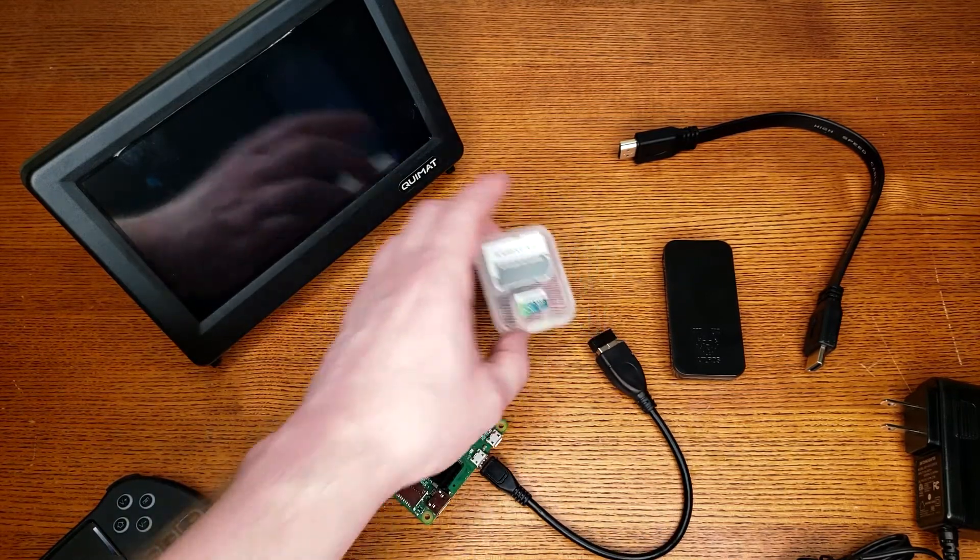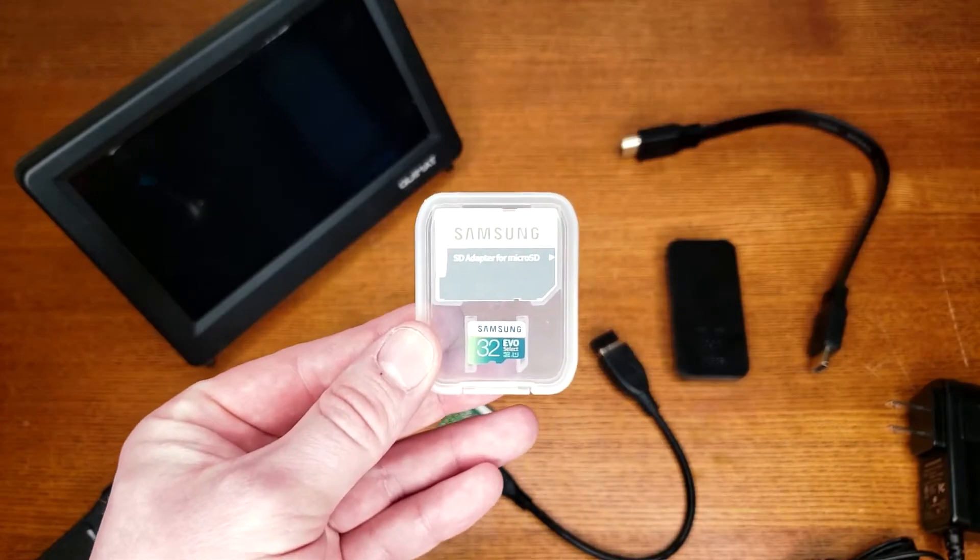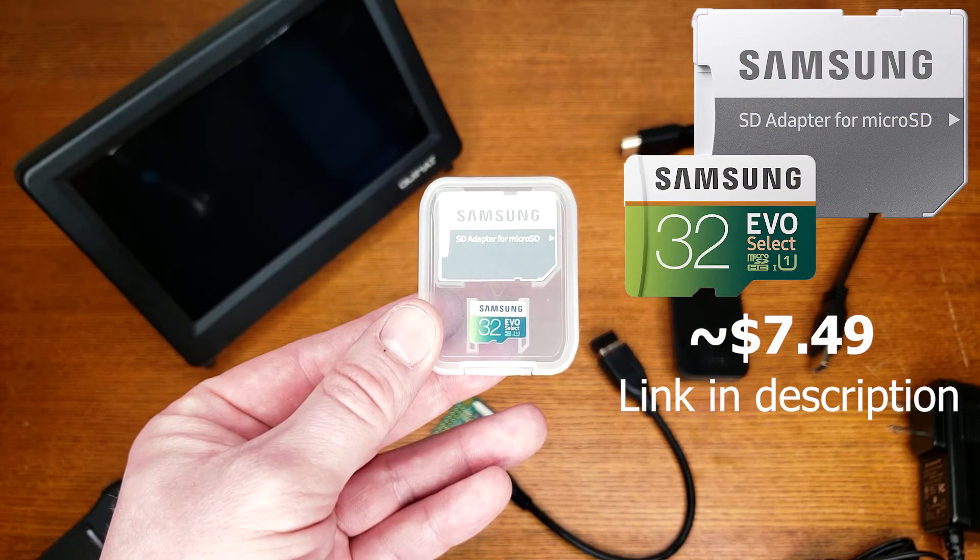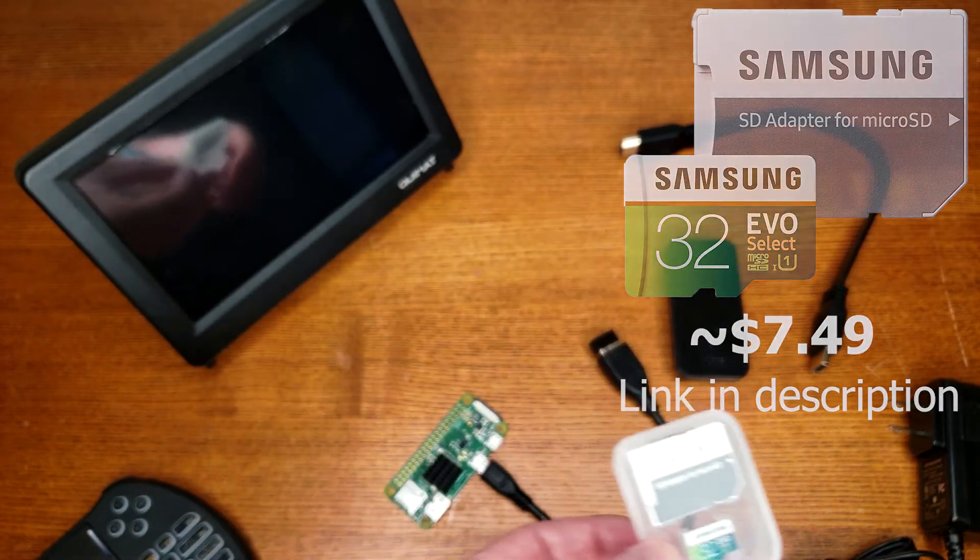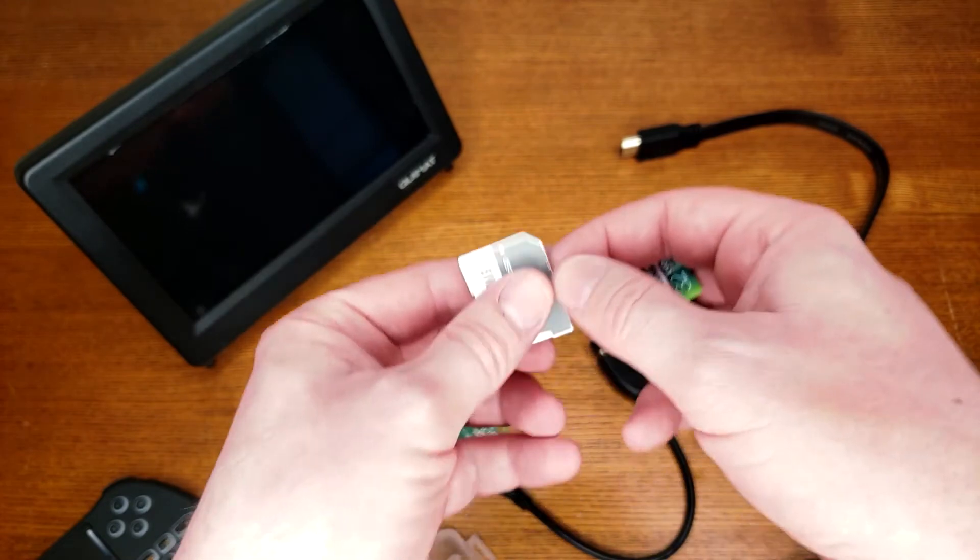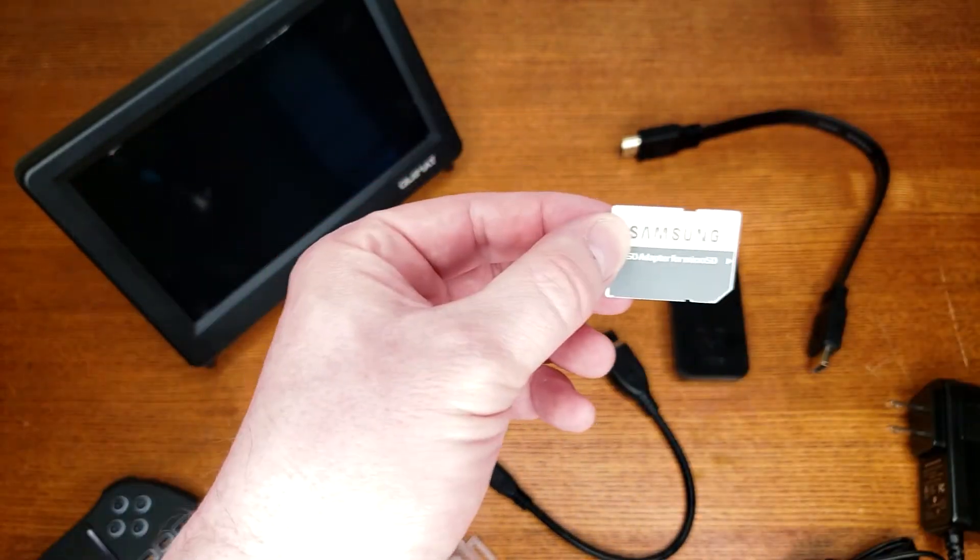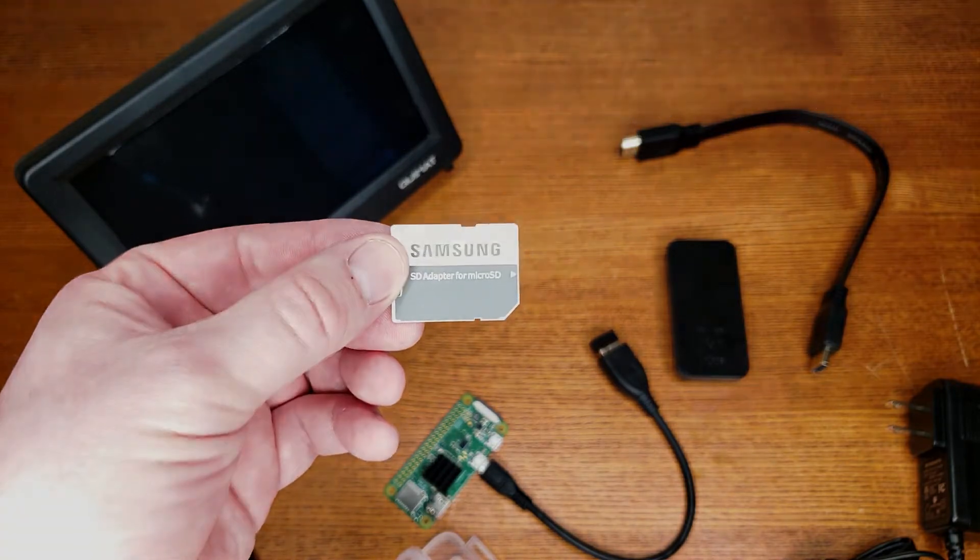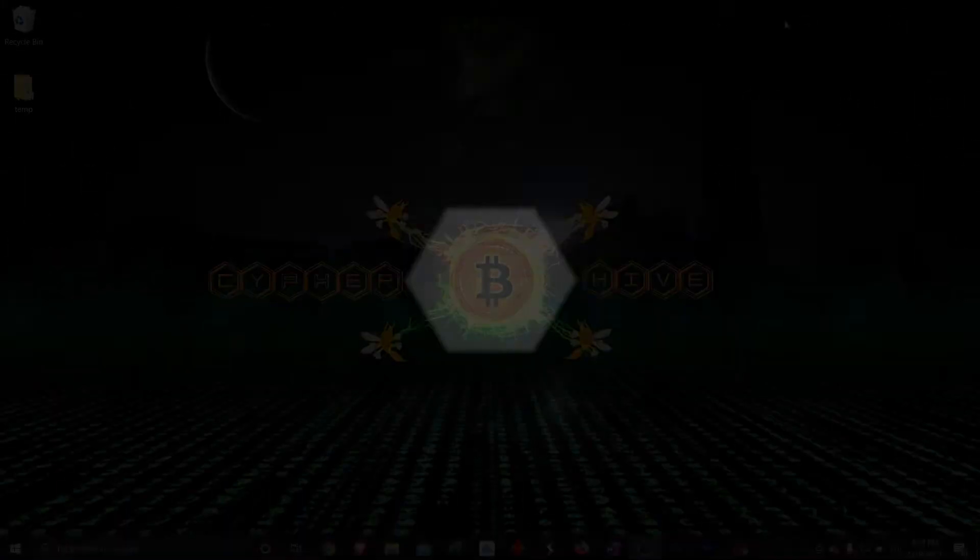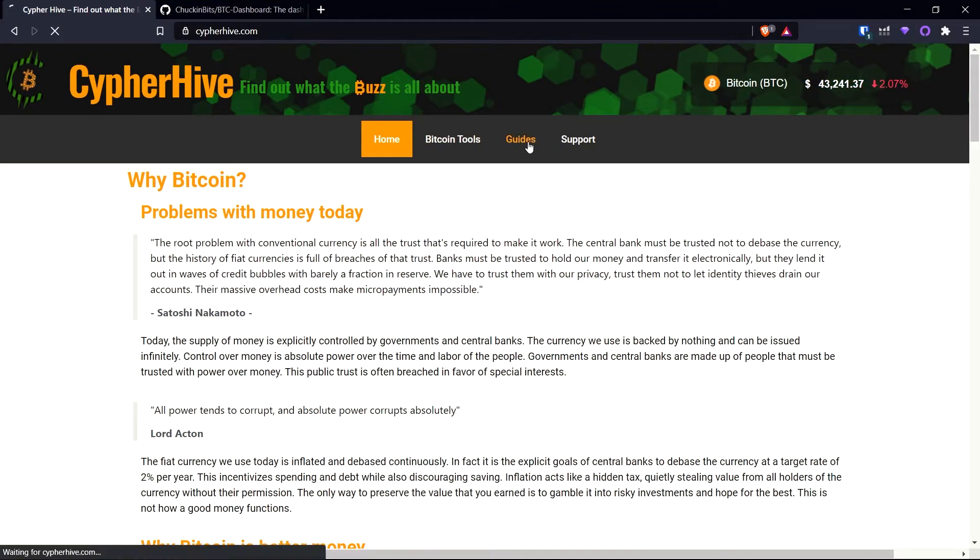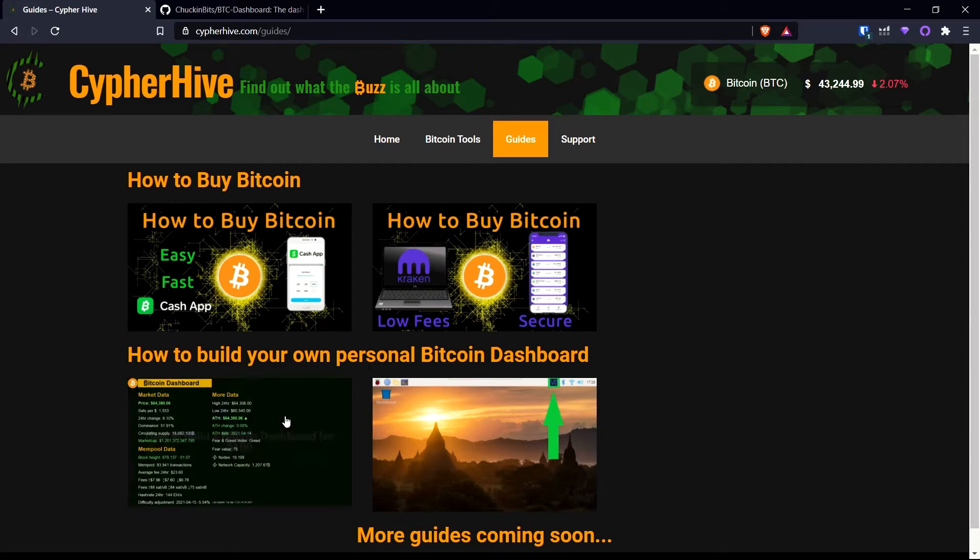So I'm going to unplug that for now because the next step you're going to want to do is to take your micro SD card. You will need a micro SD card. I have a thirty-two gigabyte Samsung here with the adapter. You're going to want to take this out, plug this in here and stick this into your computer and load the Raspbian operating system on here.